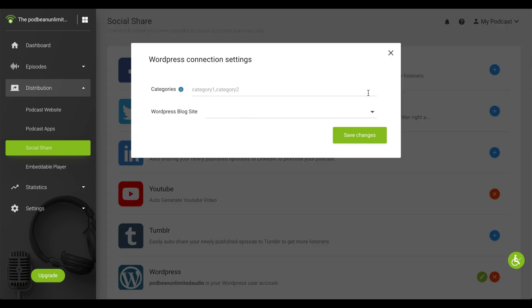If you wish to post to more than one category you want the episodes to appear in, separate the categories by commas. You can also select your WordPress blog site here.